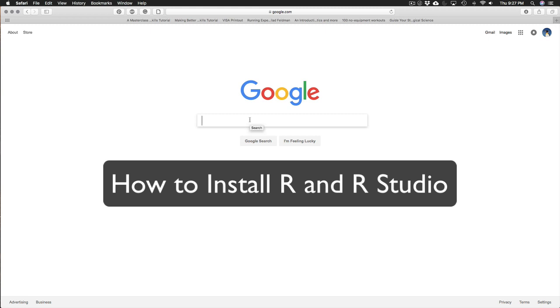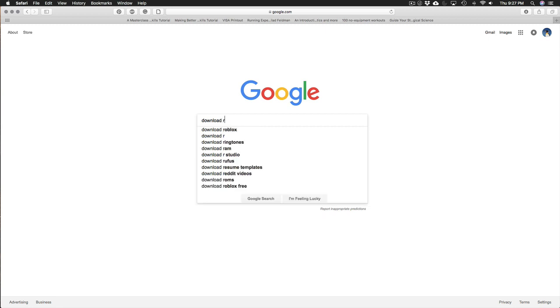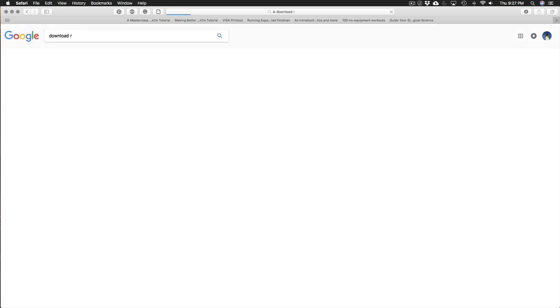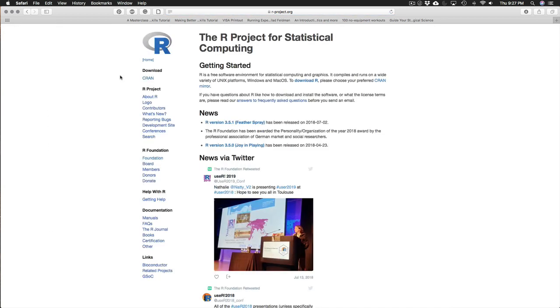So first you want to download R and I'm just going to search download R with Google. You'll see a number of different R related things pop up but I usually just go to the first one, the R project for statistical computing. And in this first paragraph there's a little button called download R. I just click there.